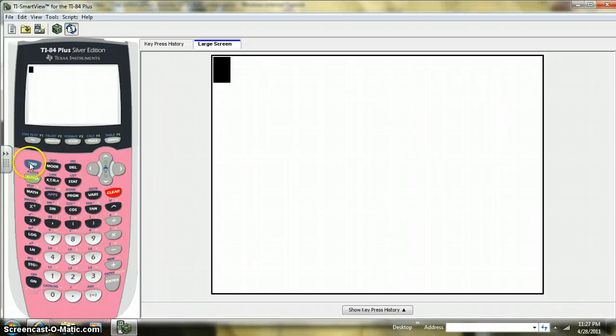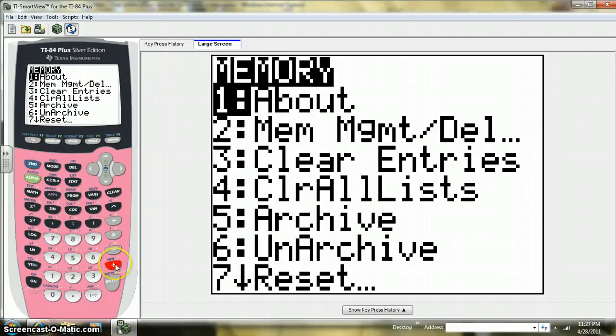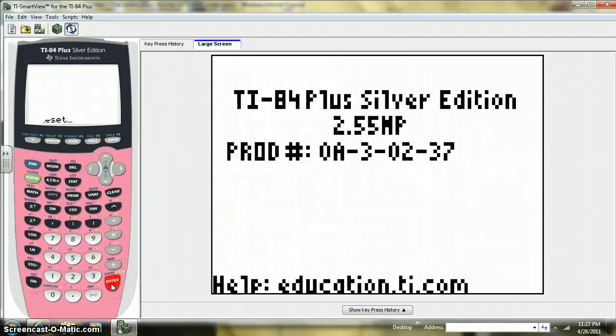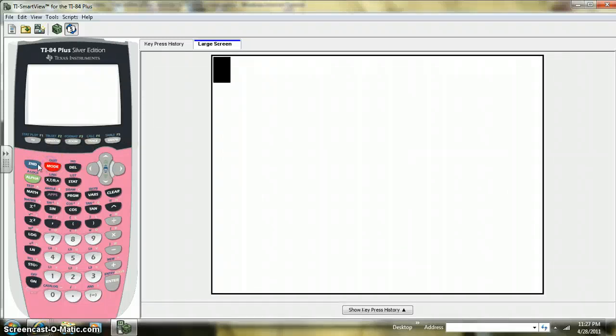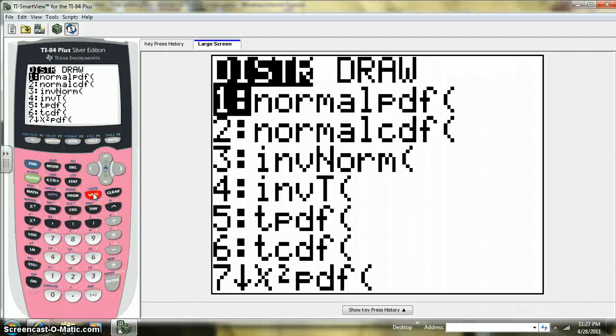Well, they actually have a newer operating system now for the TI. The operating system is operating system 2.55. So you want to download that first, because there's actually a very neat thing that TI has added here to this latest upgrade of their operating system.